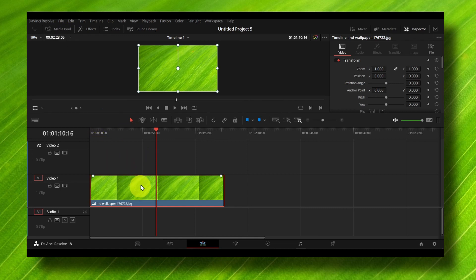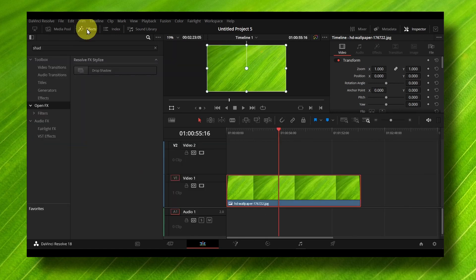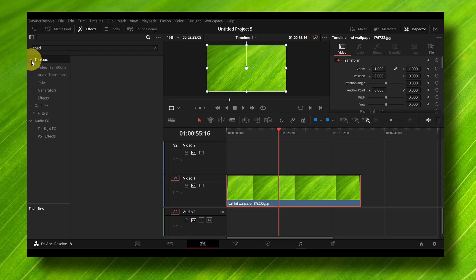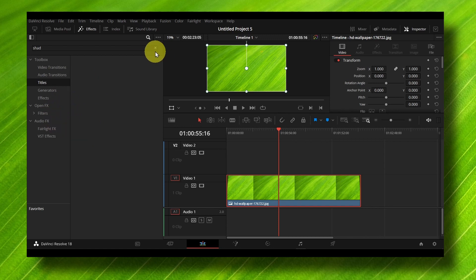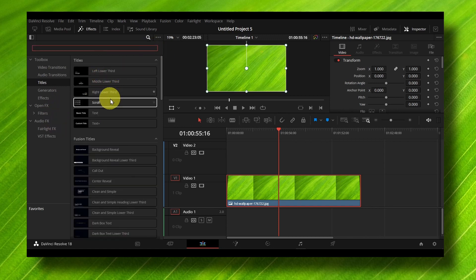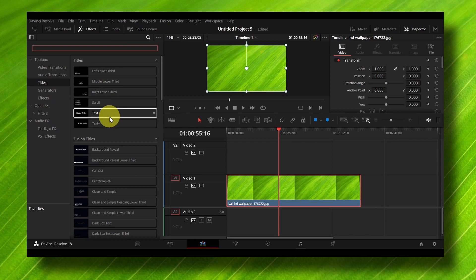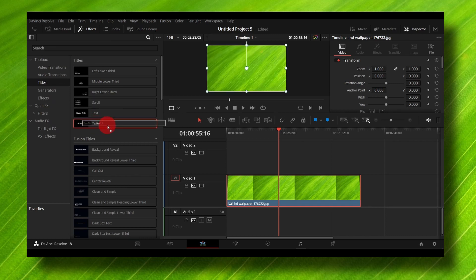Right now, expand the Toolbox and here we have Titles. When you click on Titles you have a bunch of different options - you have Text, Text Plus, Scroll - but let's focus on Text Plus. Grab it and drag it onto the timeline. Here you can hold Alt and then use the wheel on your mouse to zoom in.